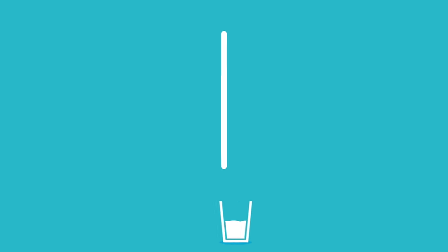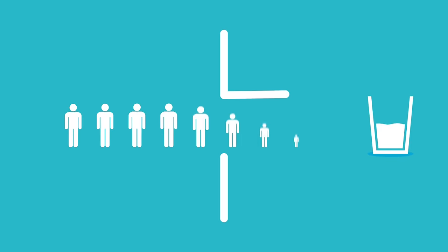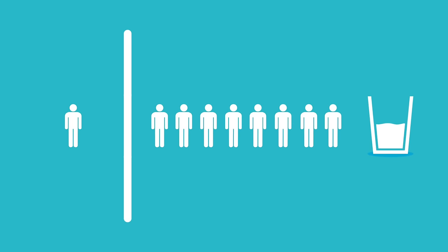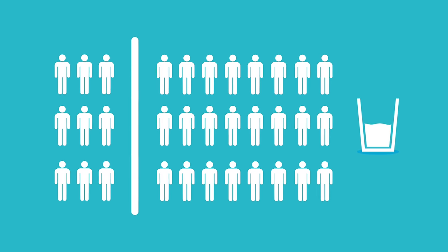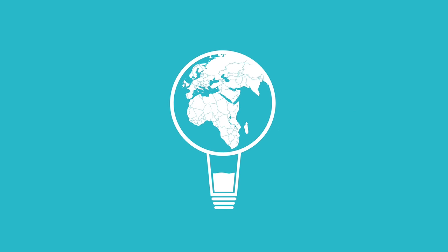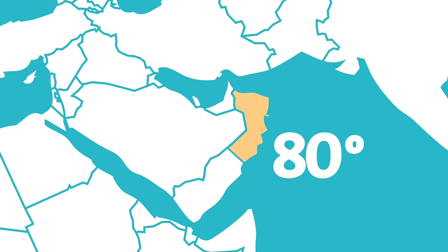In fact, 1 in 9 people in the world has no access to safe drinking water at all. As the population grows, this will only get worse. So we need to be smart about the way we use and manage water.